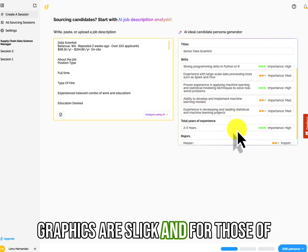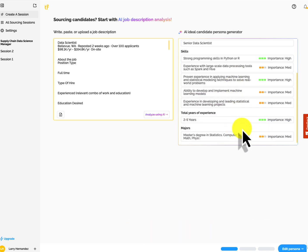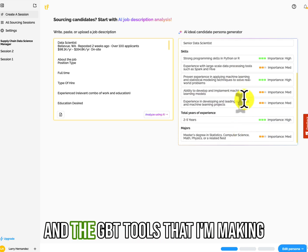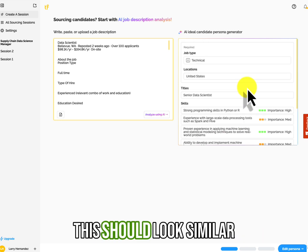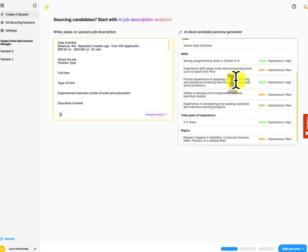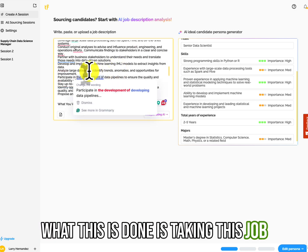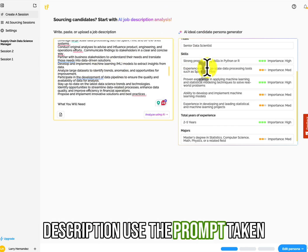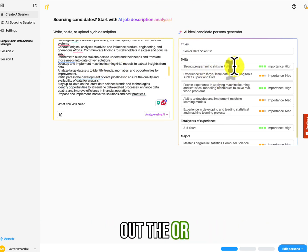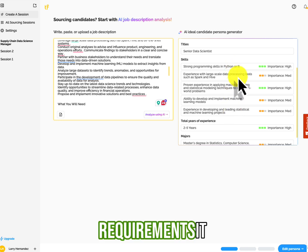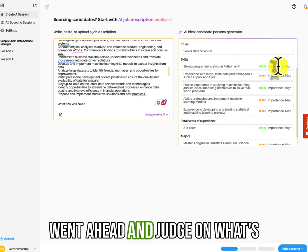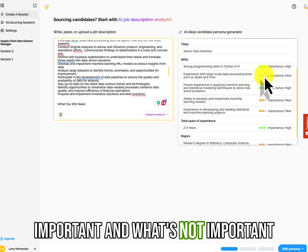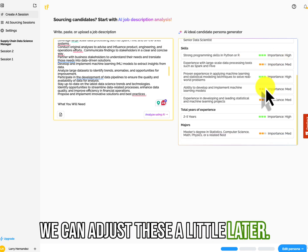There it is. Okay. So now it's working. The graphics are slick. And for those of you who follow me and look at the ChatGPT and the ChatGPT tools that I'm making, this should look similar.